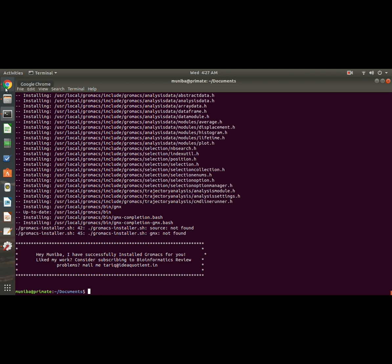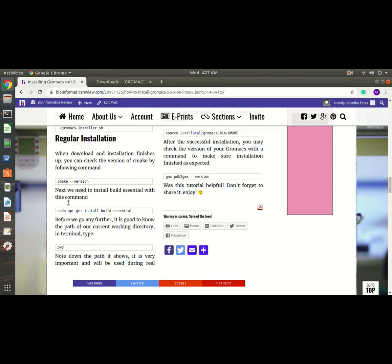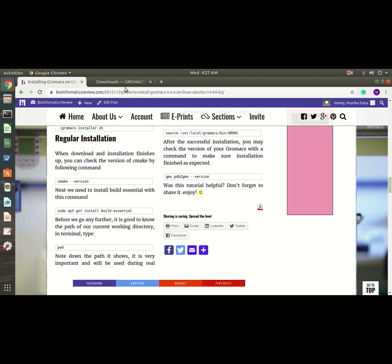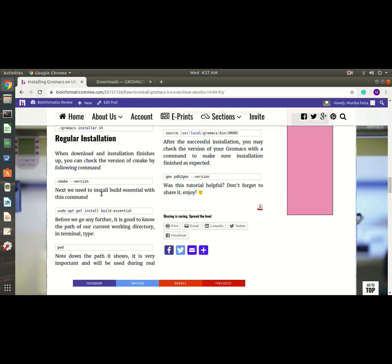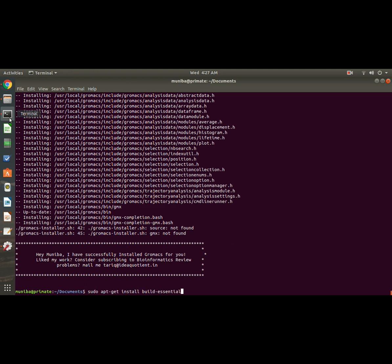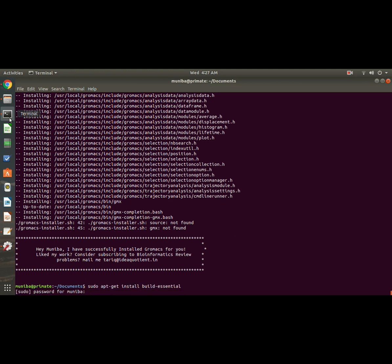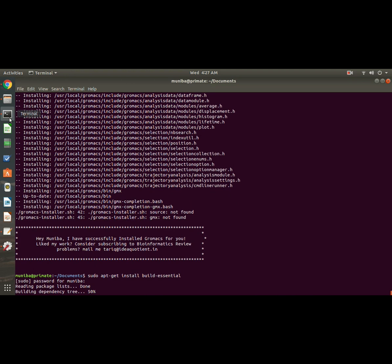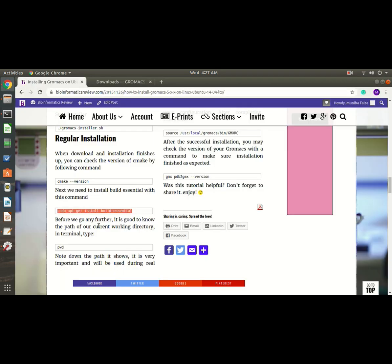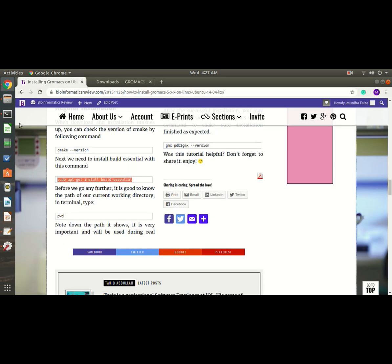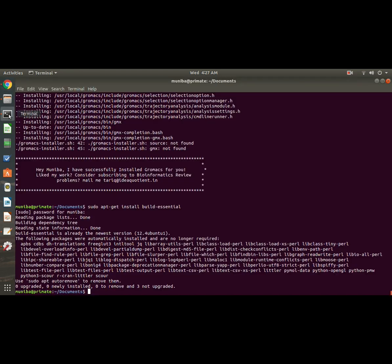And now let's go for the regular installation. For this we will install the latest version, that is 5.1.4. Now let's install build-essential first. Okay, my password. Here it goes. Okay, because I have already installed this, so it is updated and upgraded.